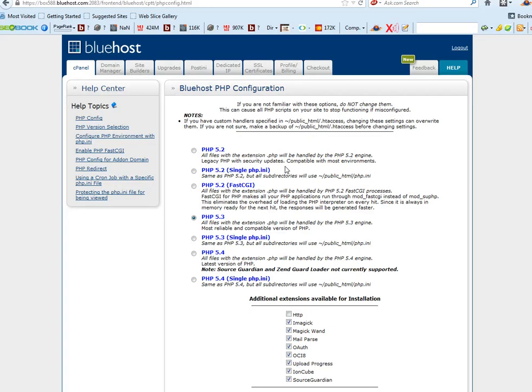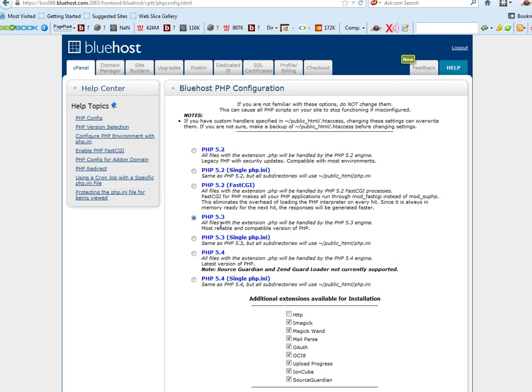And basically you'll come to this page where it will show you and give you the different settings that you can have for PHP. Now, if you buy a plugin that requires 5.3 or up, then you just tick 5.3.